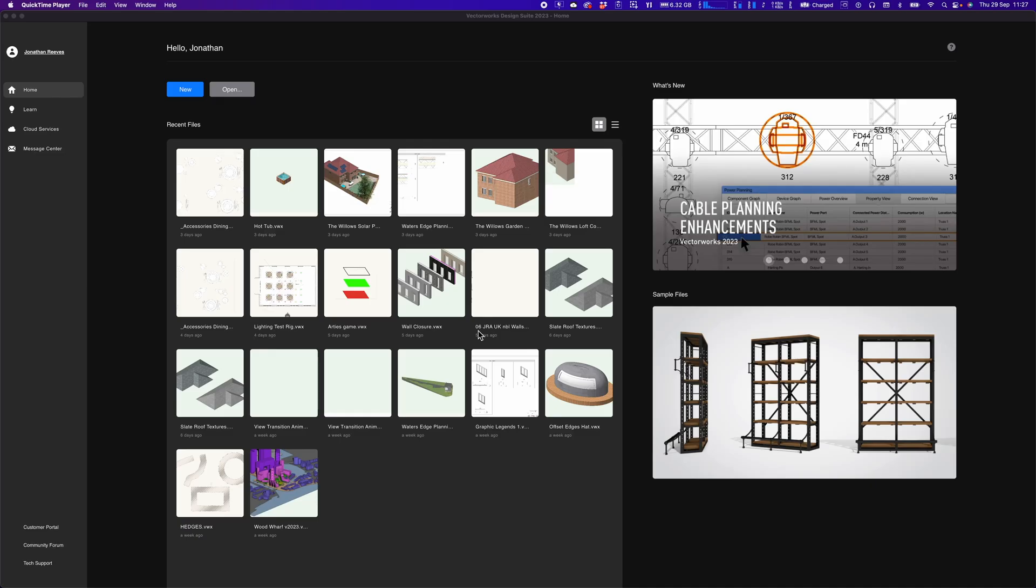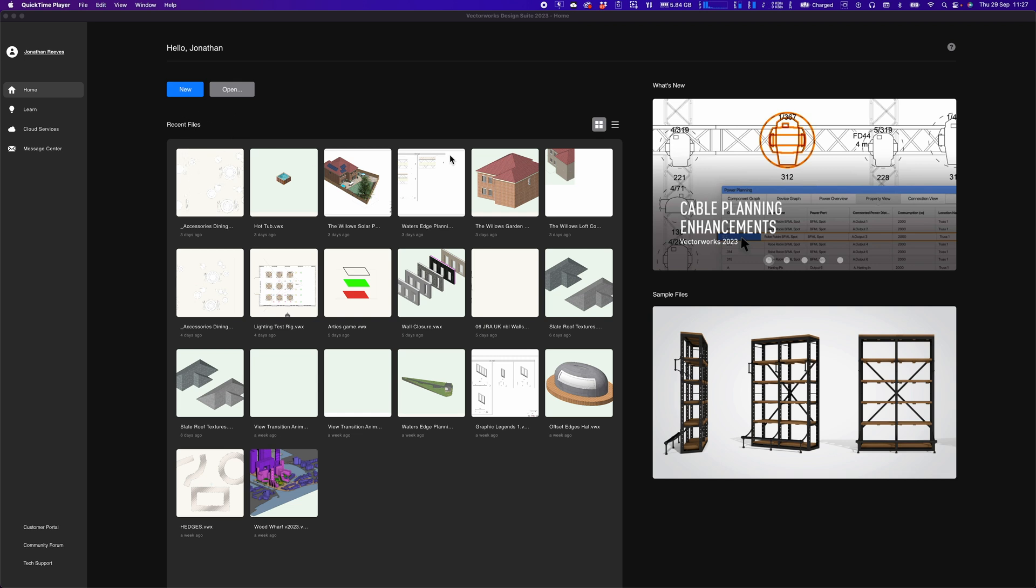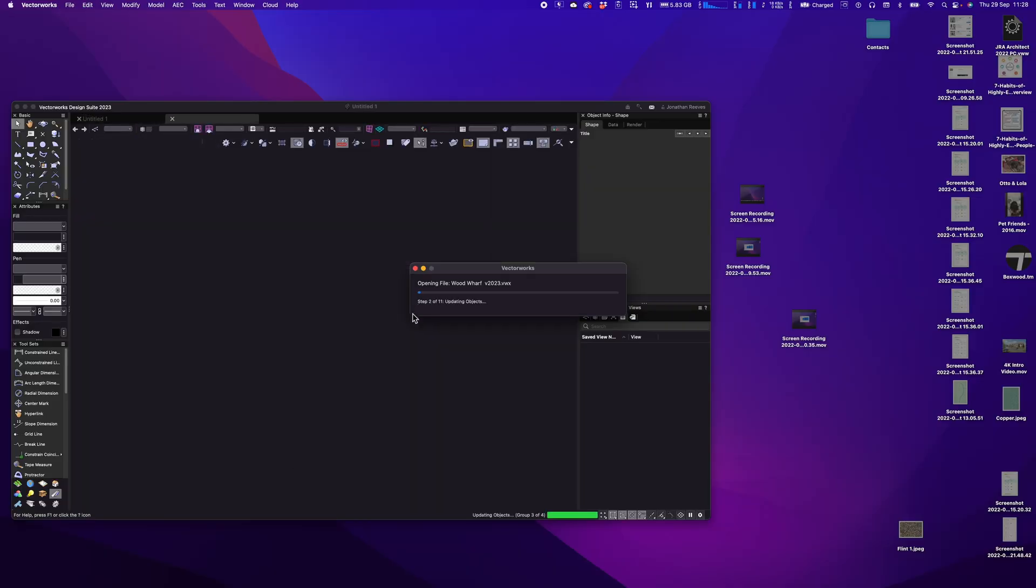We've got the new VectorWorks 2023 installed and the very first thing you're going to notice is the really lovely new home screen that introduces VectorWorks when it starts up. This can be disabled if you want in your preferences but I really like it. You've got access to loads of different files, all the different recent files that you've been working on. Let's just open up this one.